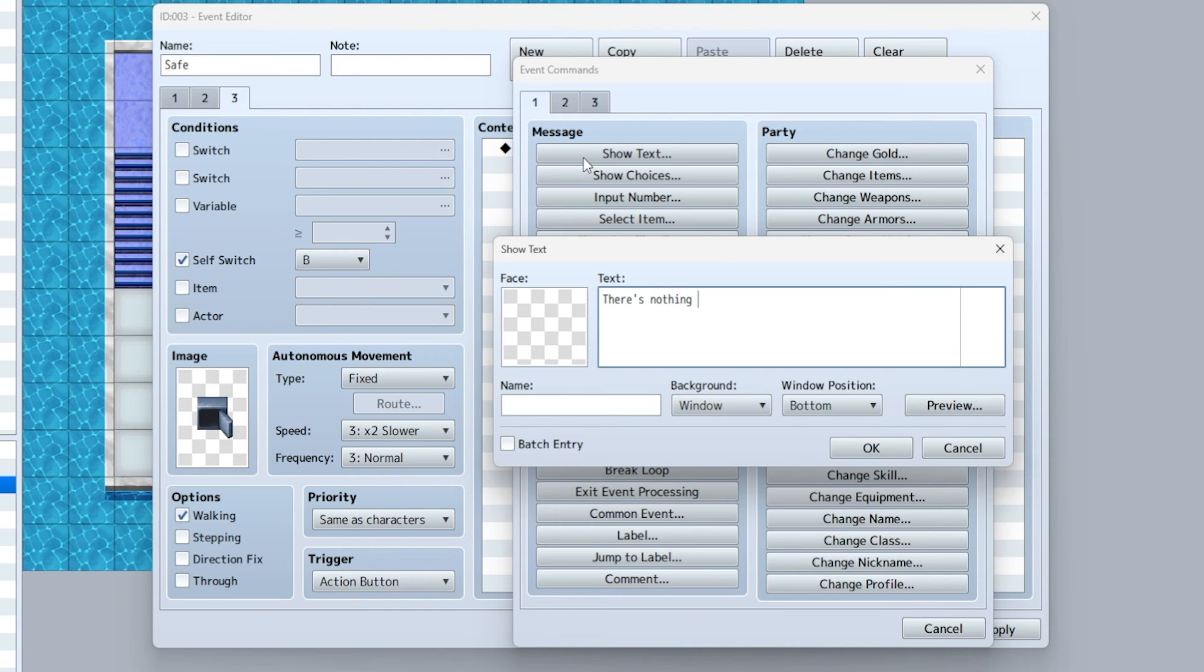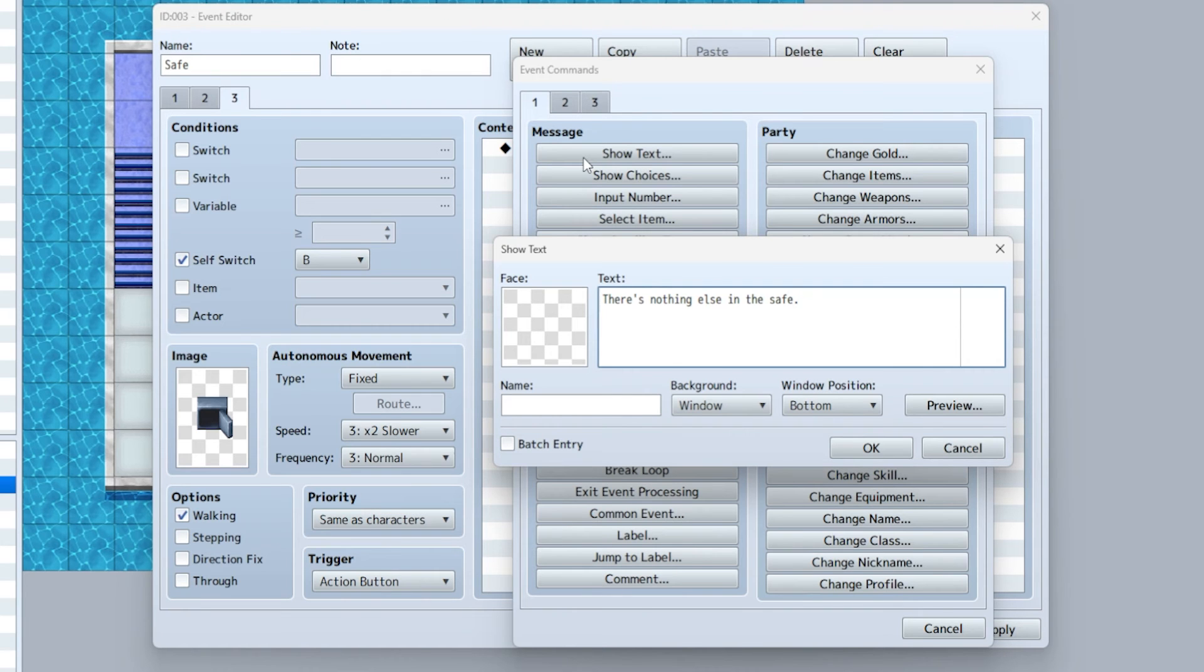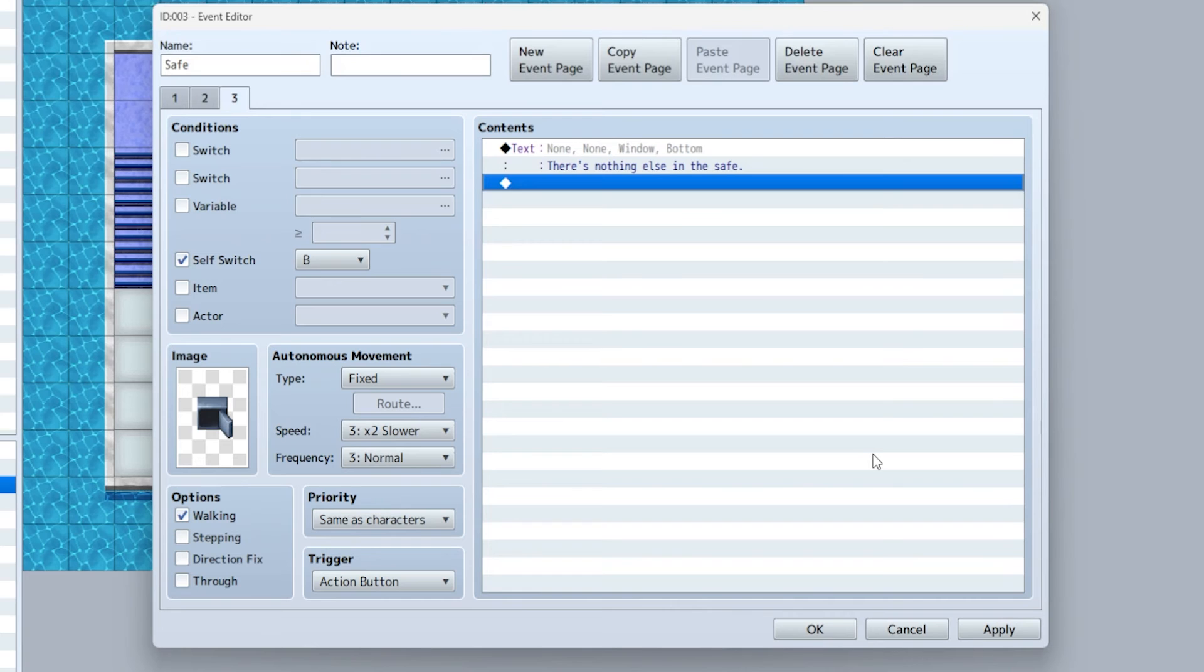The reason for this is they can examine it one more time: 'there's nothing else in the safe.' Because if you've ever played a video game, sometimes you're like 'is there anything else in here?'